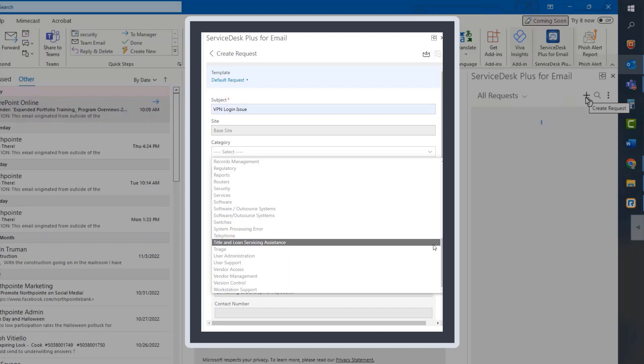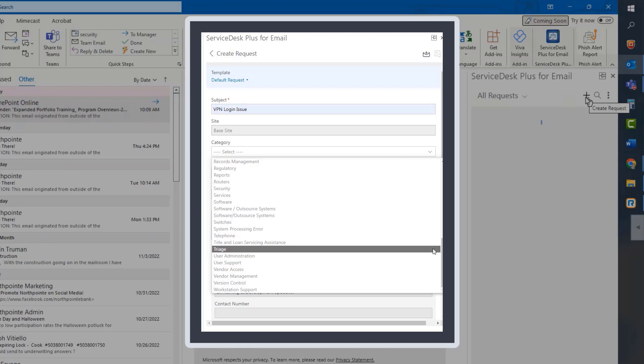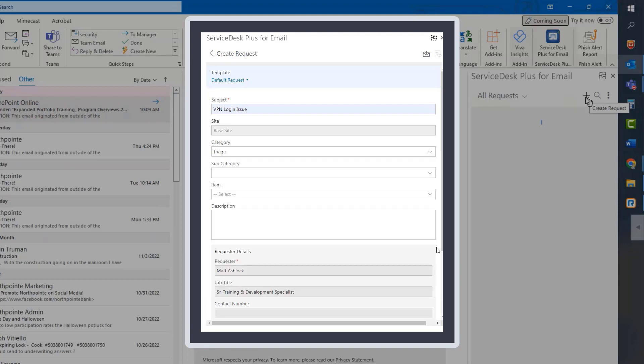Next, in the Description field, please provide a brief yet informative description of your request. In this example, I am experiencing a VPN login issue. So I am going to include the error message that I get when I try to log in to the VPN.